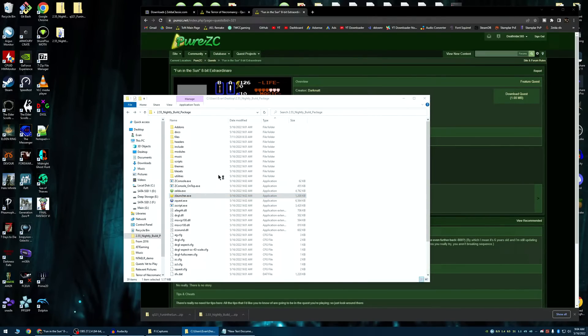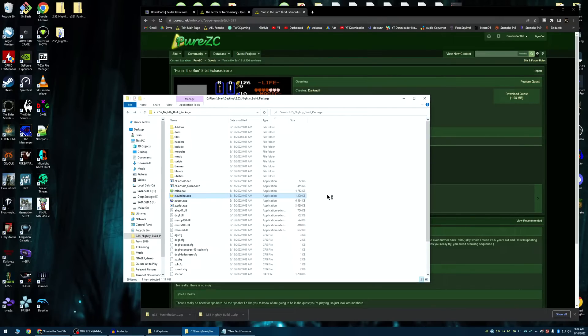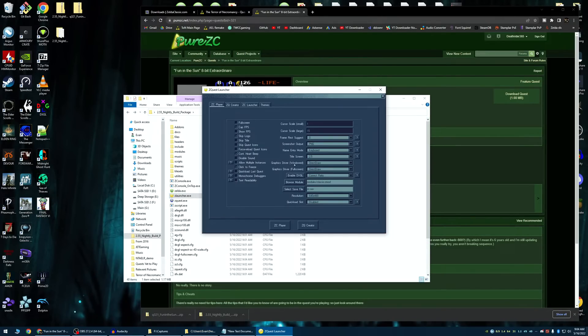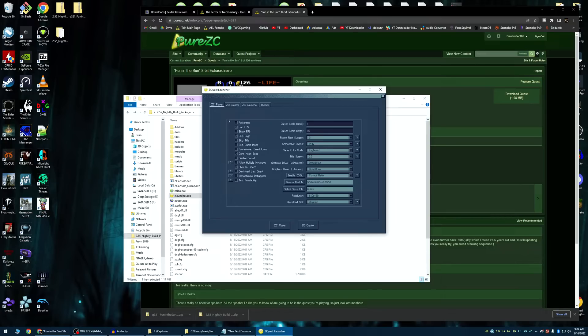You're probably going to want to start with ZLauncher because this is kind of a, yeah, Zelda Classic's not a virus. Don't worry about it. It's basically like a settings menu for Zelda.exe. Zelda.exe has some settings, but not many. ZQuest Launcher here has a lot more.